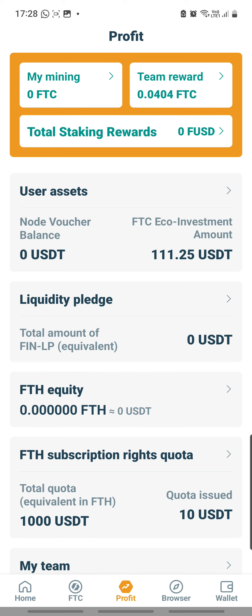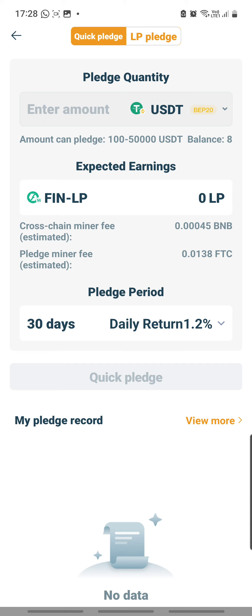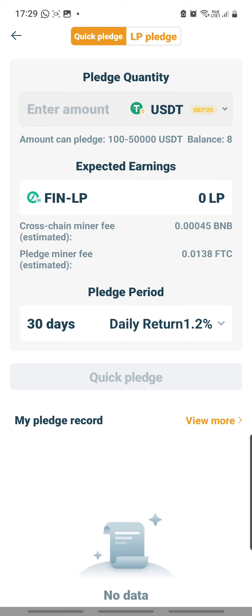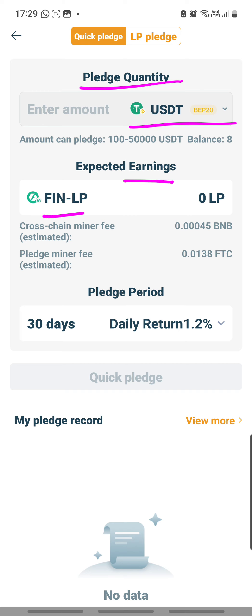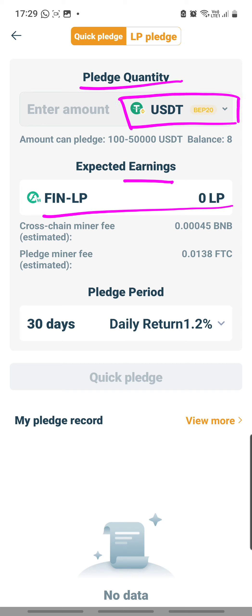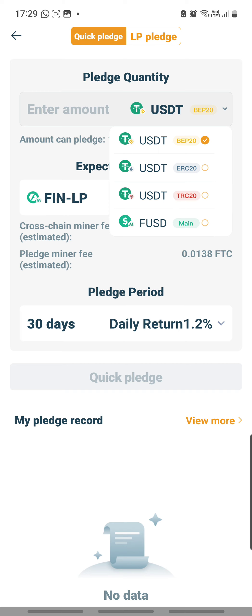So let's click on this arrow to do the pledging now. Clicking on the arrow will transport you to this portion. Either you do a quick pledge or you do a liquidity pledge. The difference is that a quick pledge looks like it is a pledge based on USDT, and then your earnings will be in the form of LP. There are also the same three period options here. But before I go into the three options, down here there are also currency options for you.